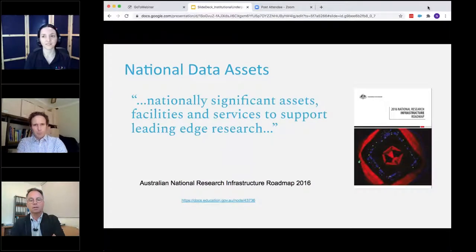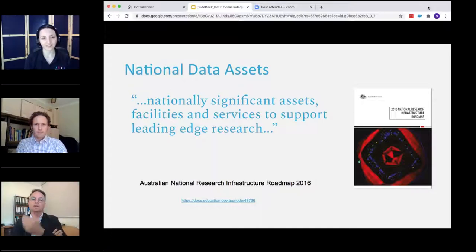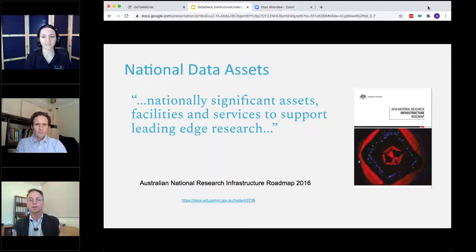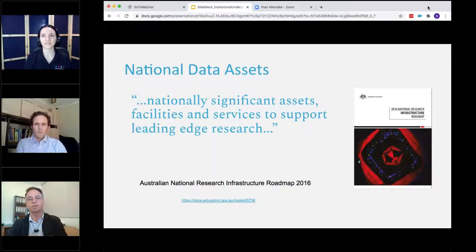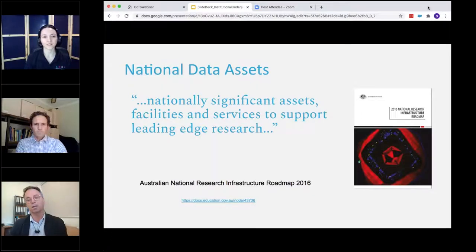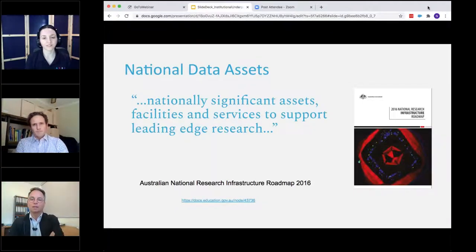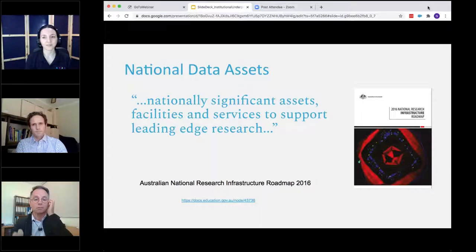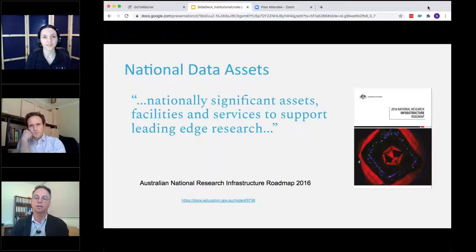Why do we have a National Data Assets Program in the first place? As part of NCRIS, that is what NCRIS is about — establishing those national level significant assets, facilities and services. It really focuses on what can be done only at the national level to achieve a particular scale or scope that is well and truly above the capacity of any single jurisdiction, institution or local arrangement. When we're talking about data as infrastructure, we're targeting the assets that will support leading edge research, and making sure those are addressed at national level.